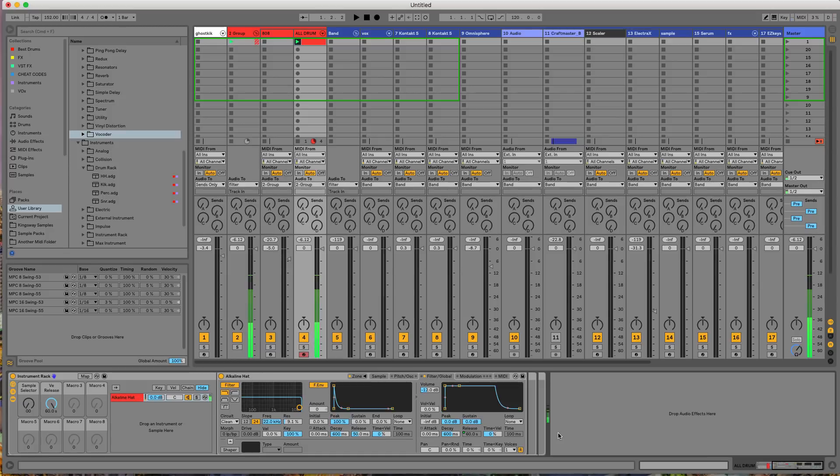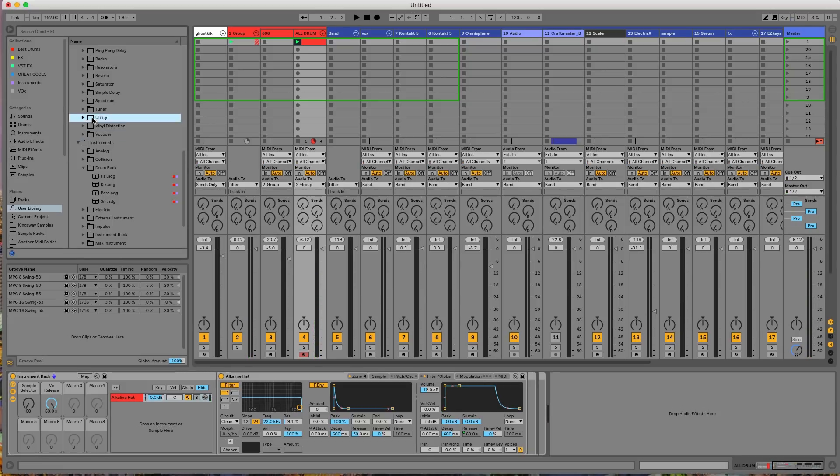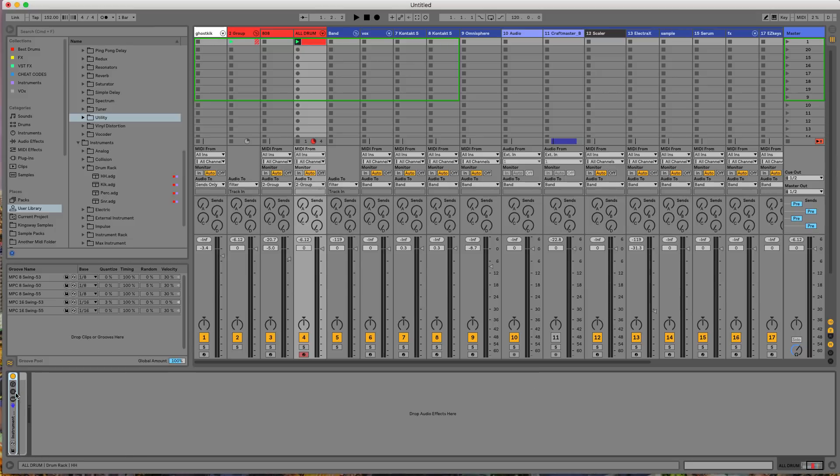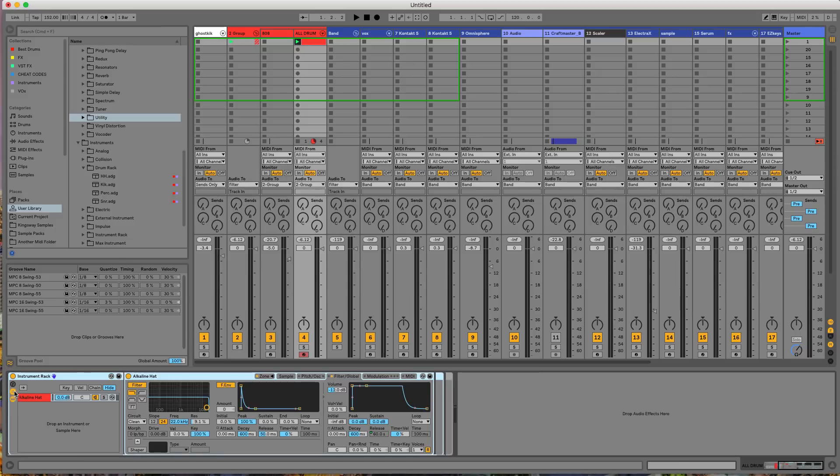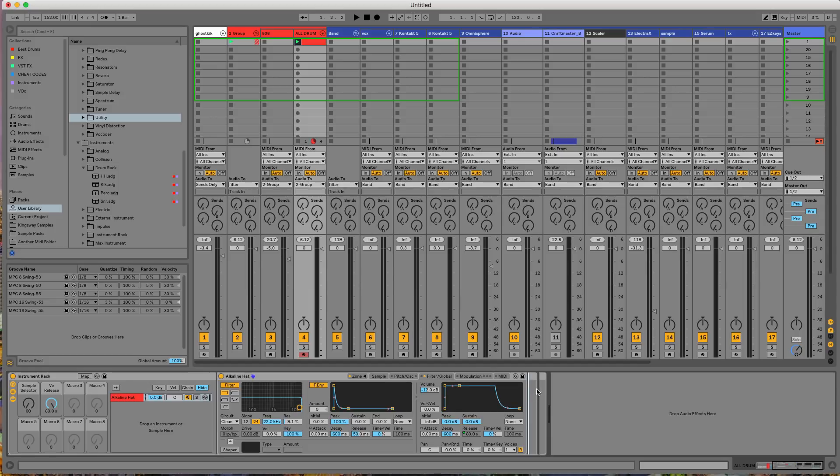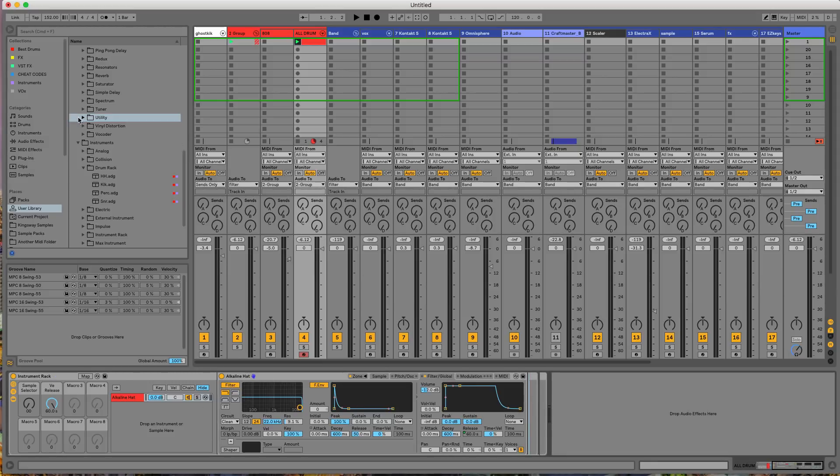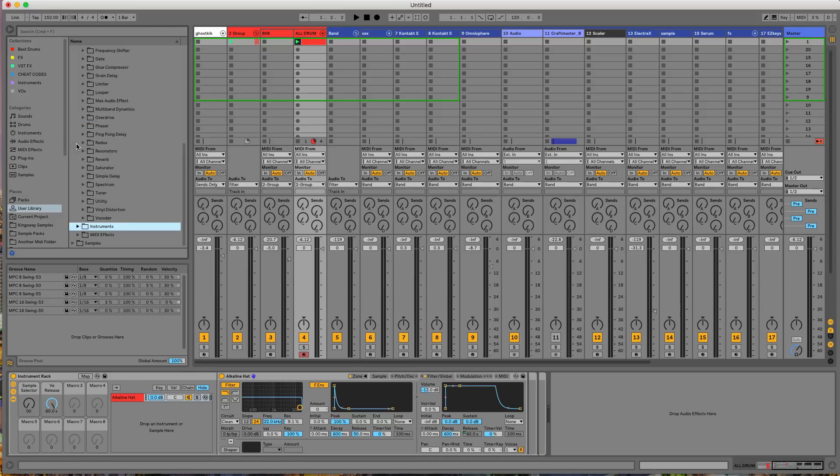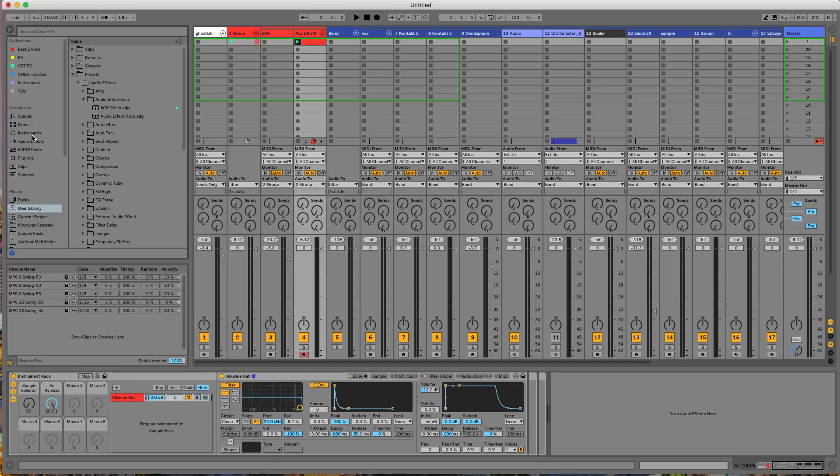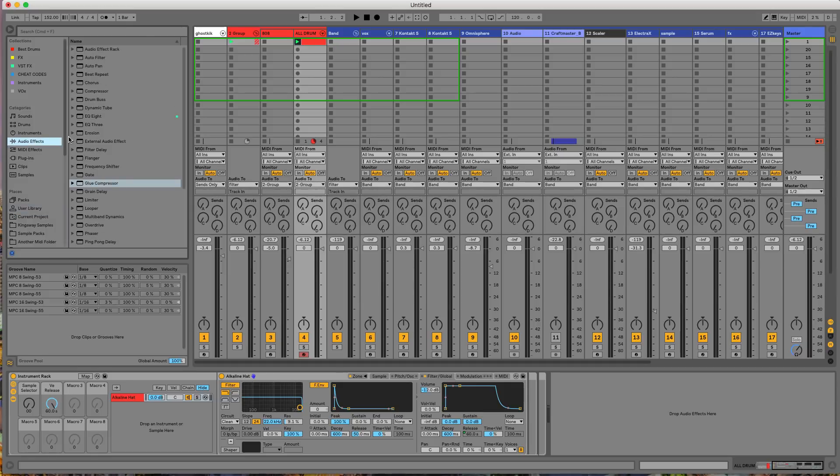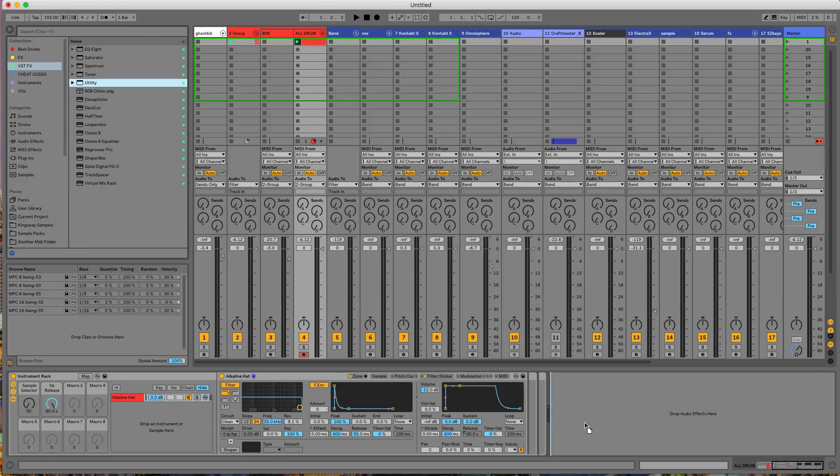My high hat. All right. So now my high hat, I want that to be at something different. So I'm going to go ahead and grab utility. Oops. Okay. So we'll just go ahead and grab utility. I don't know why. Why are you being such a bitch utility? Oh, hold on. Hold up audio effects. VSTs. All right. So now we grab utility.